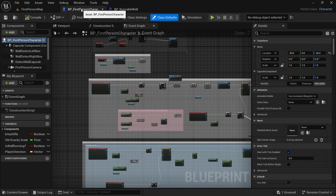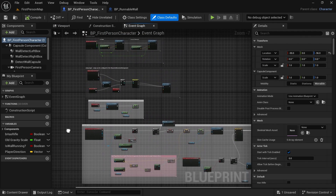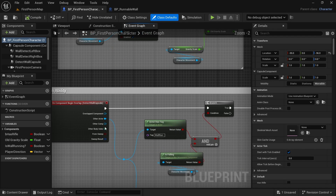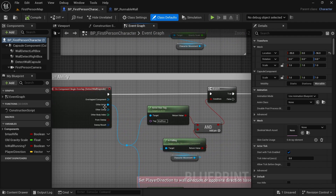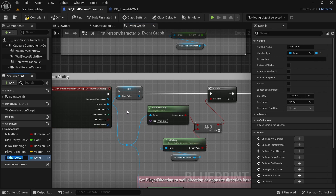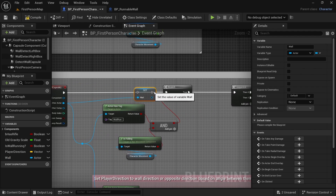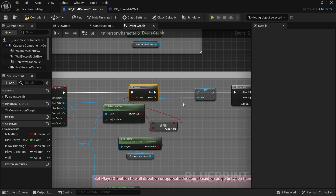Let's go back to the first person character blueprint. And this is what we made in the previous video. So if we zoom in here, this is wall run ability. This other actor, I want to promote it to variable. Let's name it wall so we can reference it later. And let's move it here. So we want to do that after this branch.